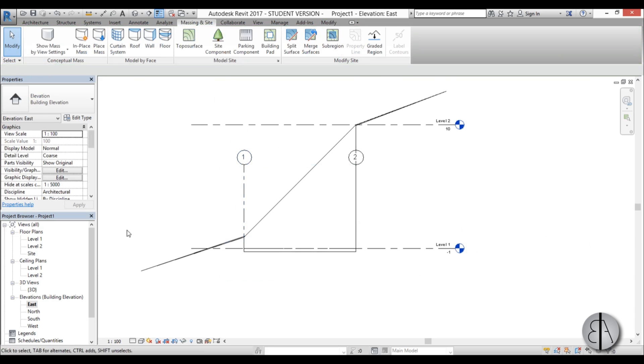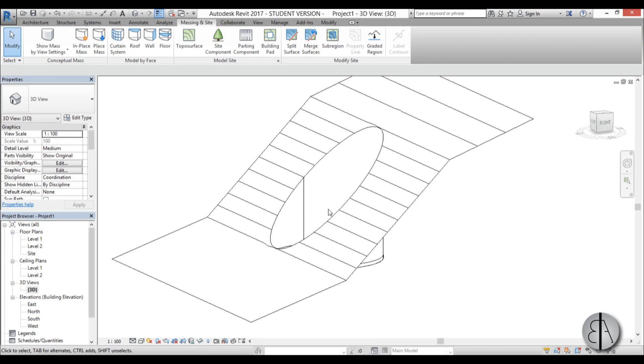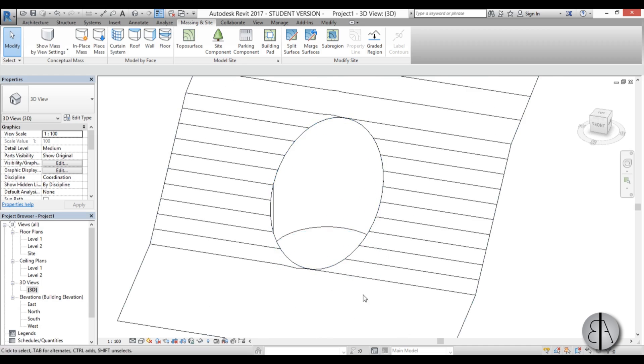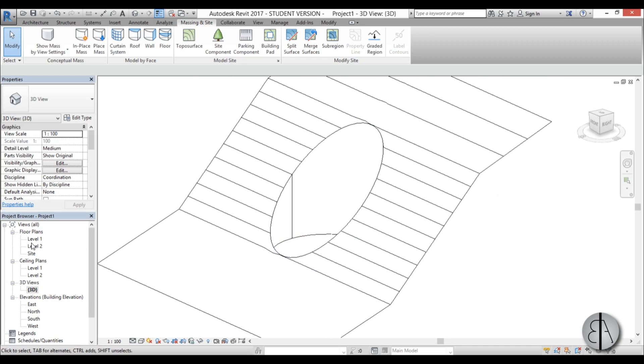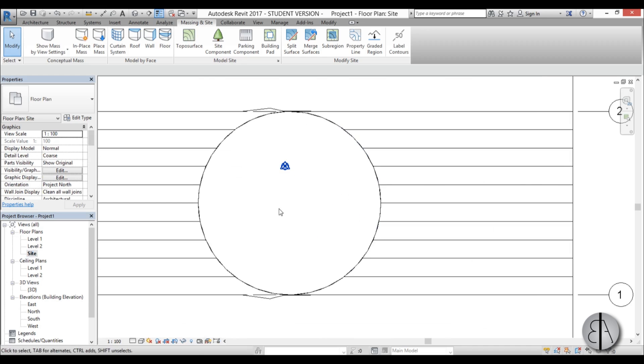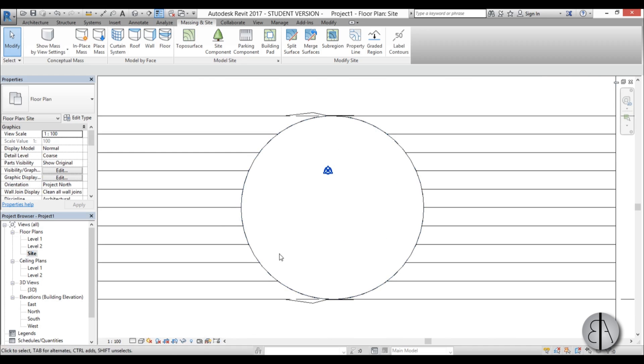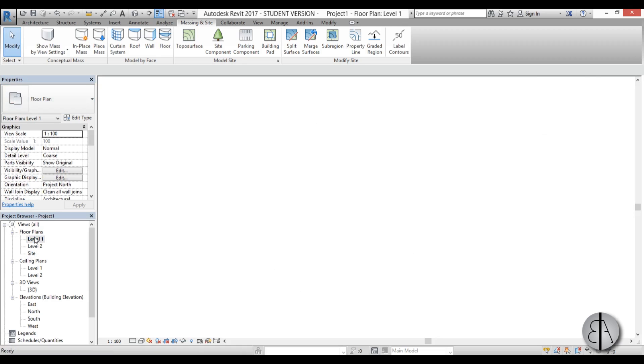And if we go into east elevation, here you can see this is the top of our building. So let's change this level two at 10 meters to be at the top of the building. And let's move this one down to be at level one which will be minus one. And then we can bring this up at zero. Now it looks right.